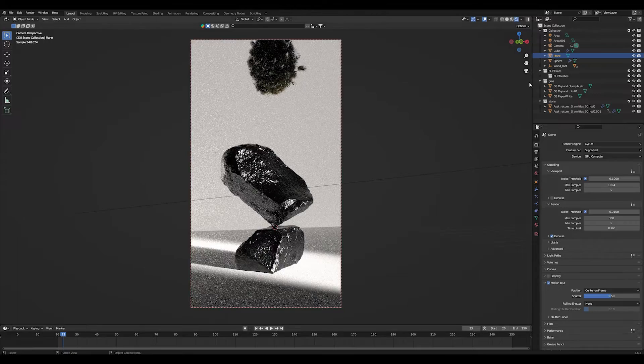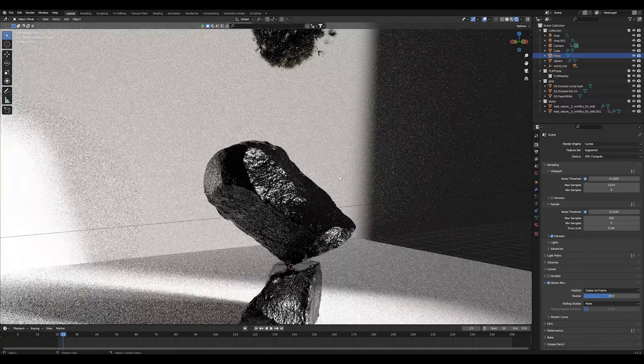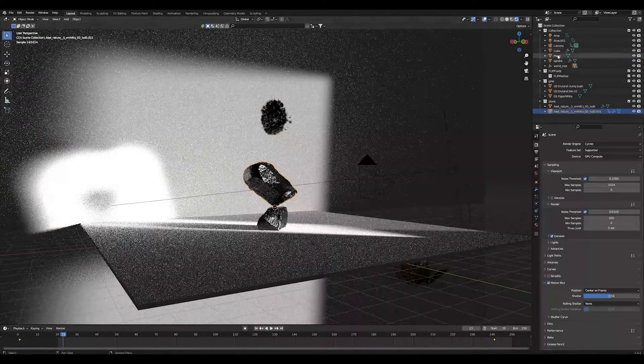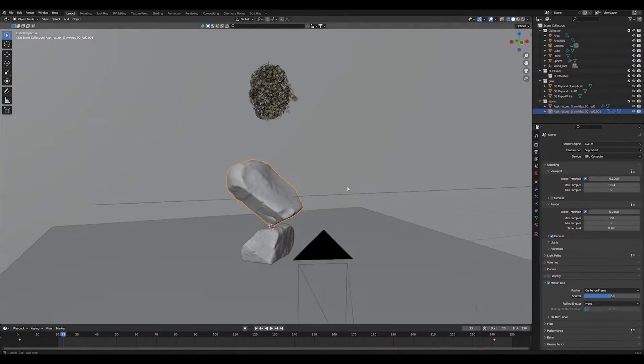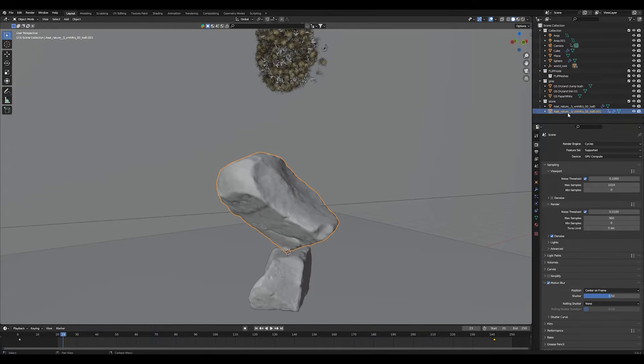So let's check out the scene. It's very basic, just a background plane, a ground plane and some photo scanned assets.